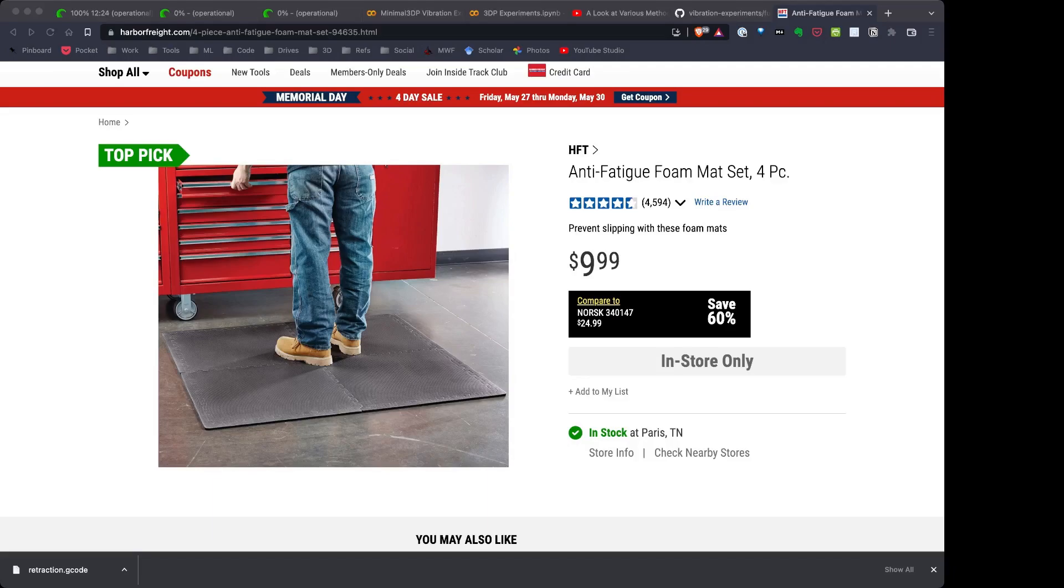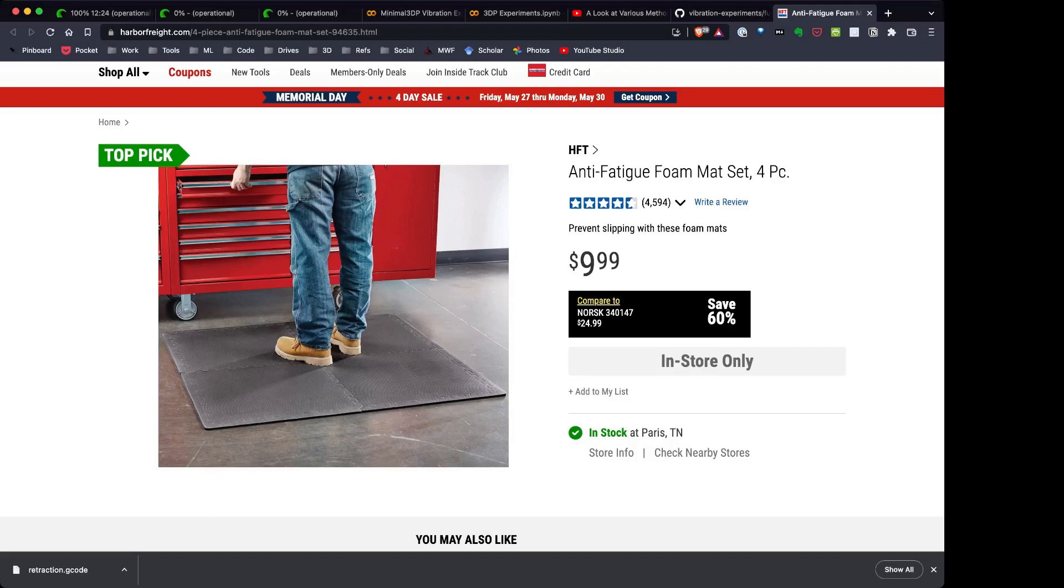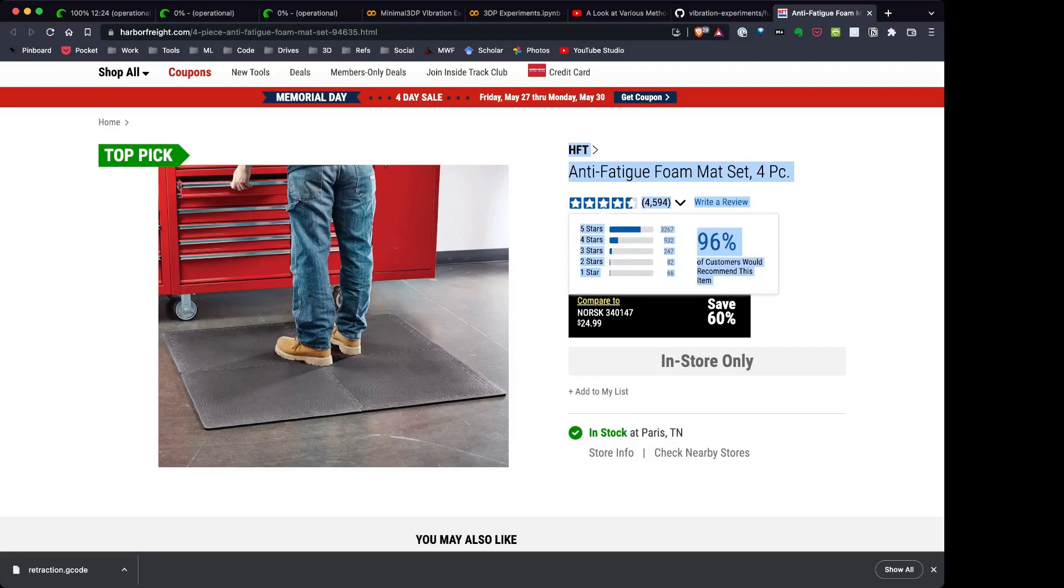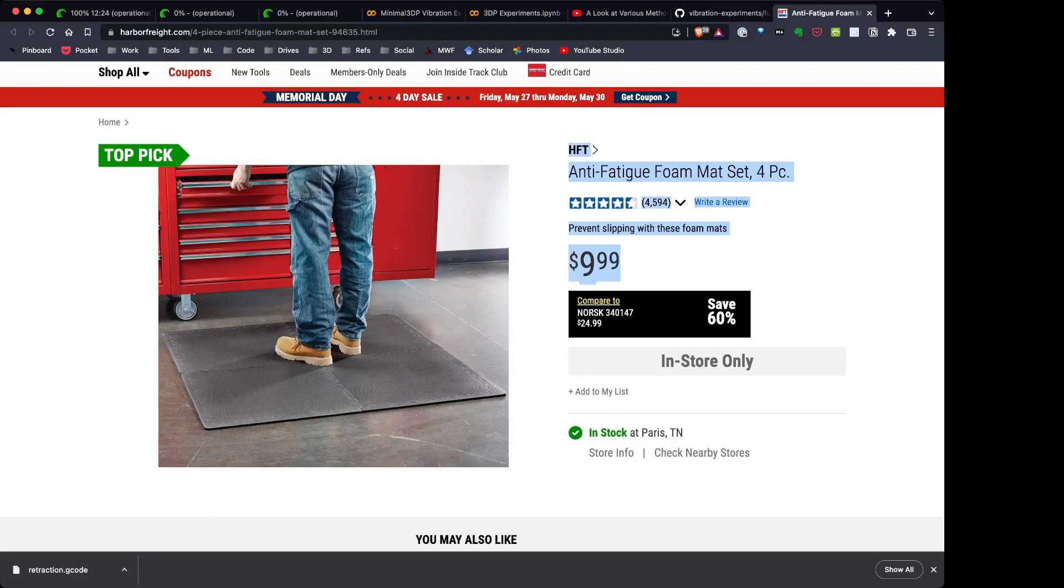So I mean literally four pads only cost $9.99, and what's also good is those pads are big enough to cover the footprint of the Ender 5 Plus, so I have four printers and I have four pads. And again for $9.99, it's a great investment.